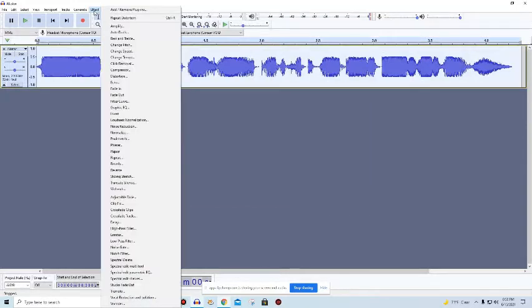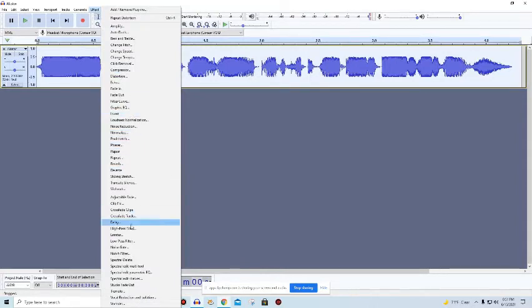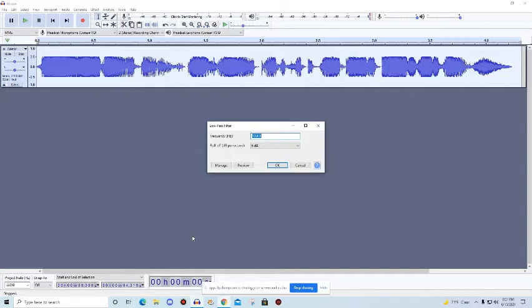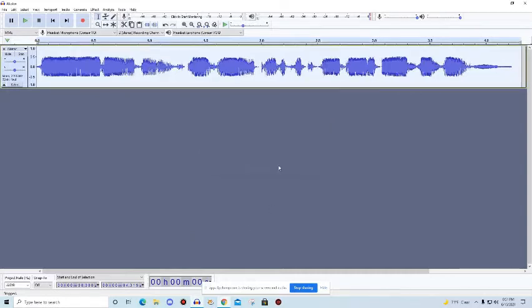Now what you're gonna do now is that we're gonna go to low pass filter, which is this one right here. So what you're gonna do is just gonna, if you have this, just hit okay.